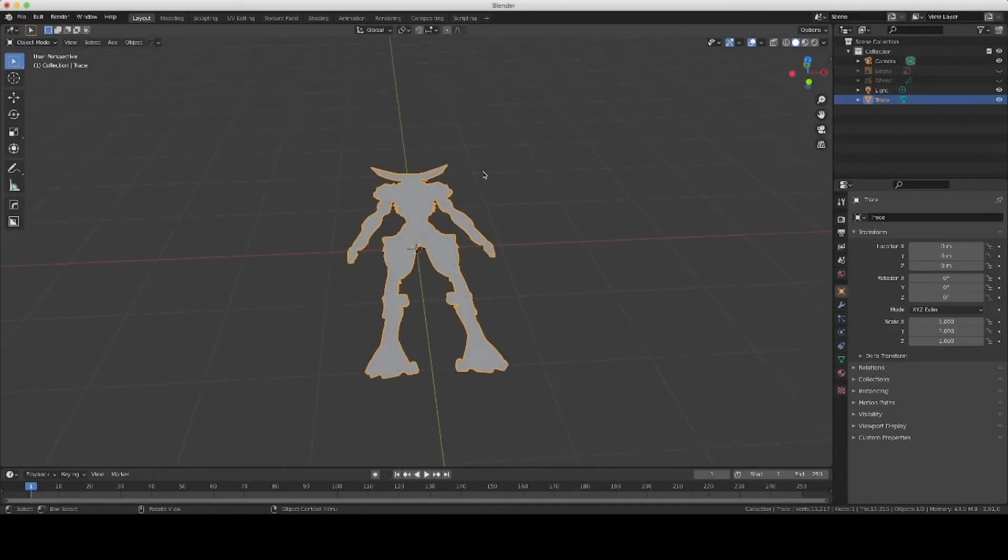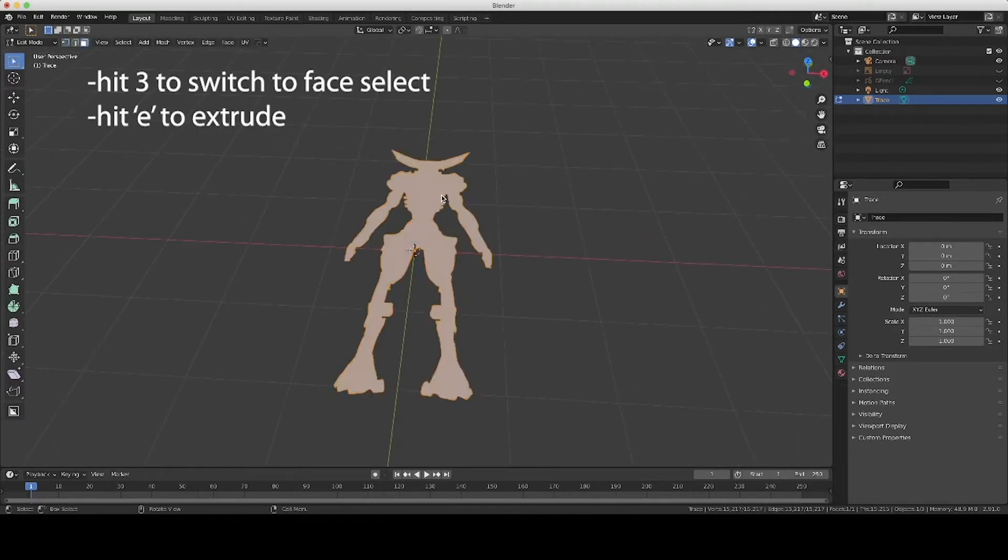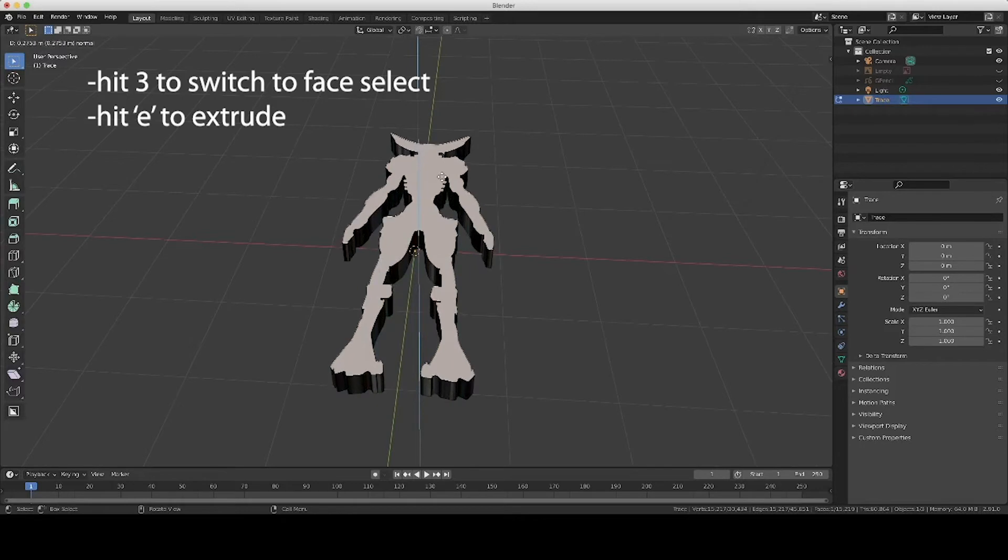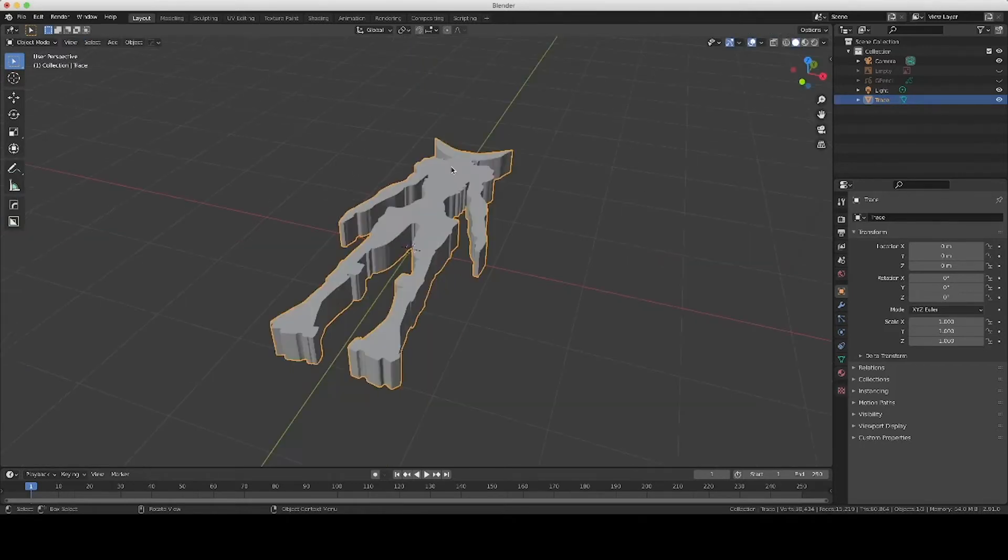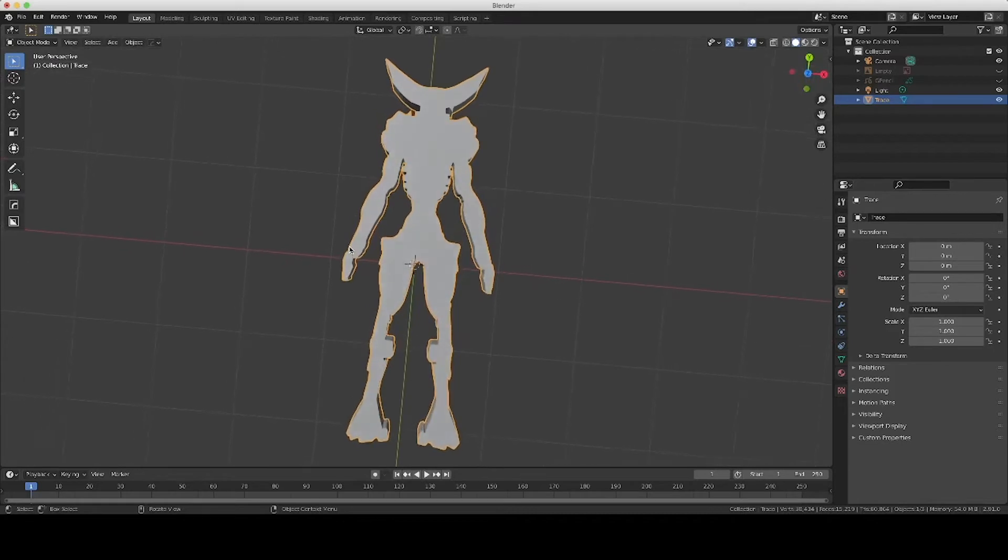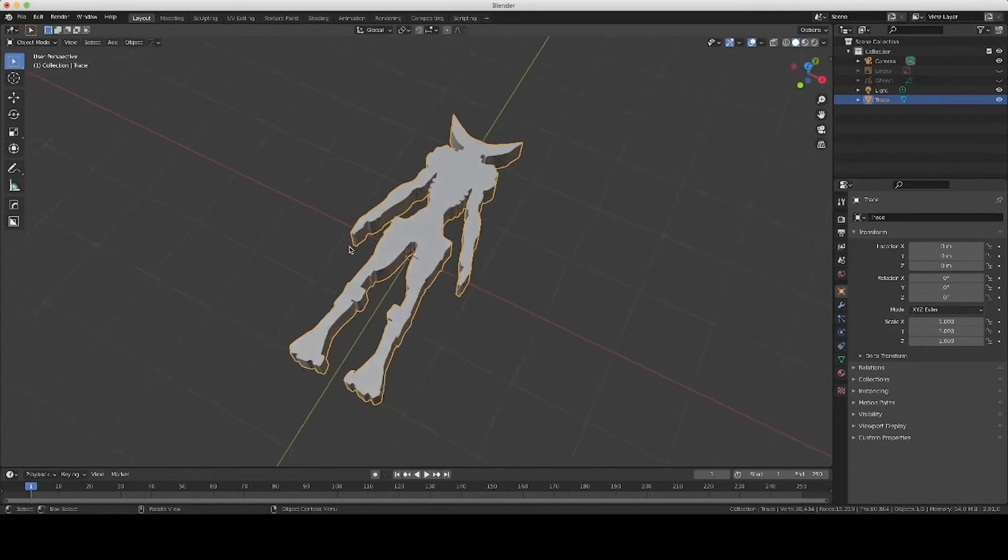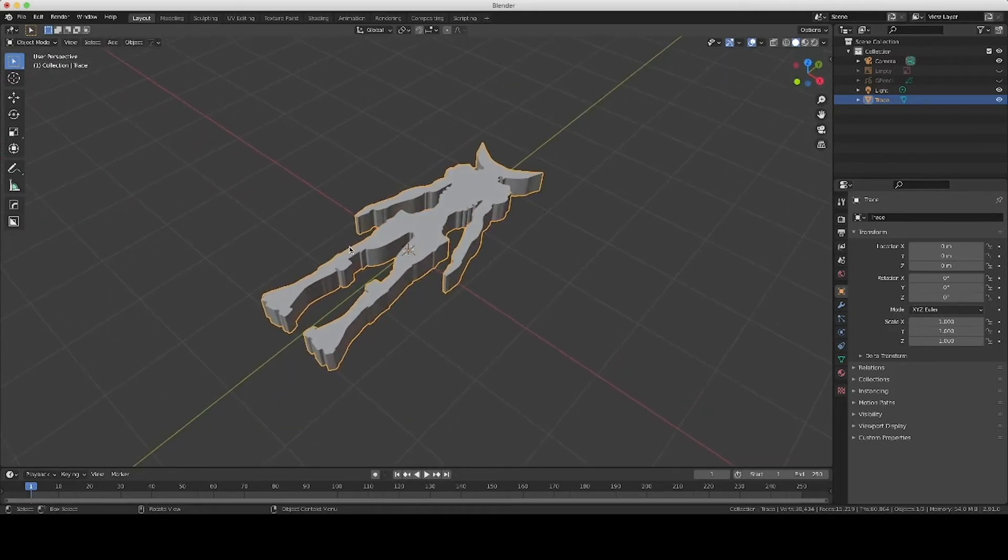Now, in Edit Mode, select the face and you can extrude your silhouette. And there you have a mesh version of your creature silhouette.